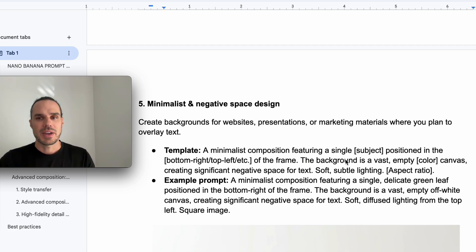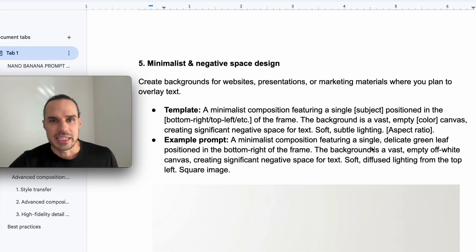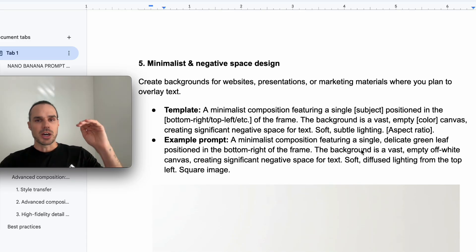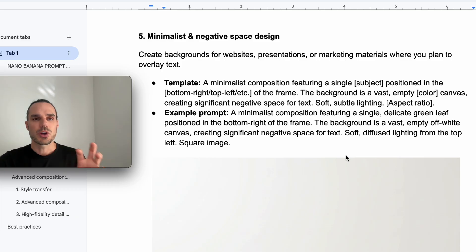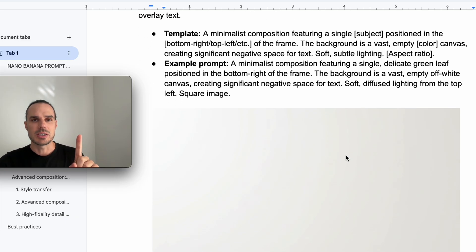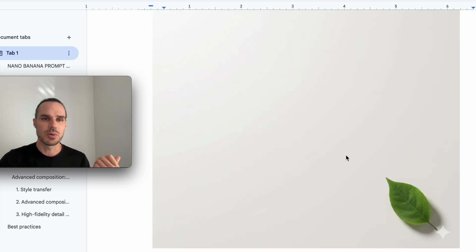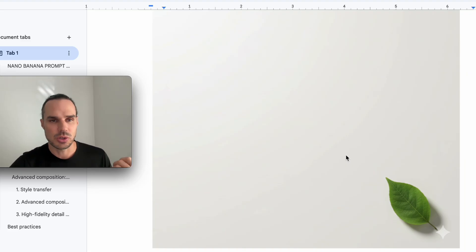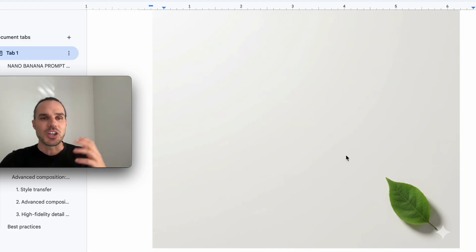Background is vast, empty color of the canvas. So what I did was I wanted a simple delicate leaf in the bottom corner and the background soft. And all these were created first try with these prompts. Just to let you know, these were all created first try. I'll go into Gemini and just show you after this, the generation of these.